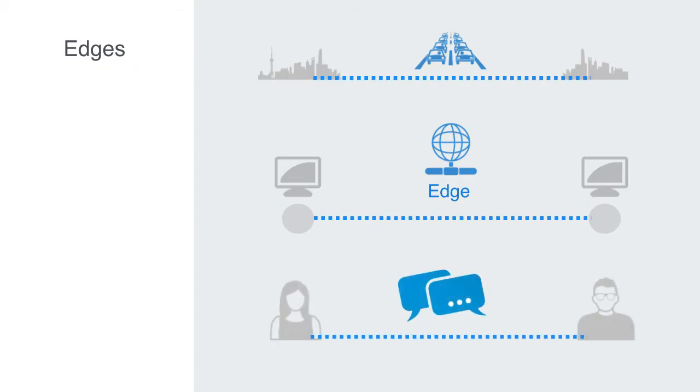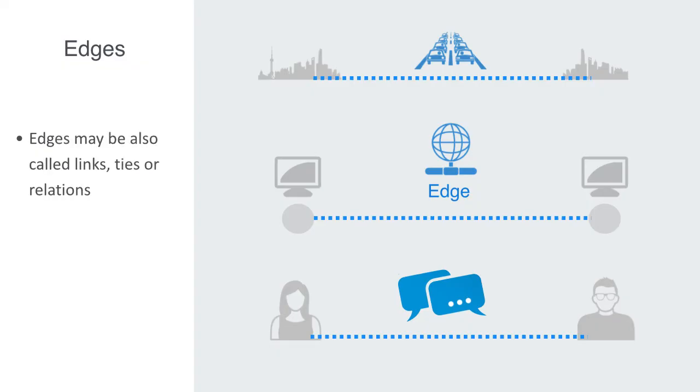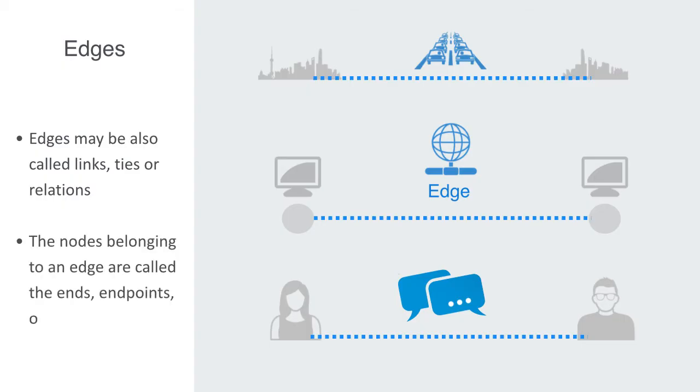Edges may also be called links, ties, or relations, and we will be more often using this latter term during the course. The nodes belonging to an edge are called the ends, endpoints, or end vertices of the edge.